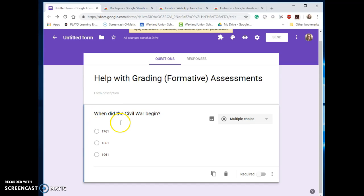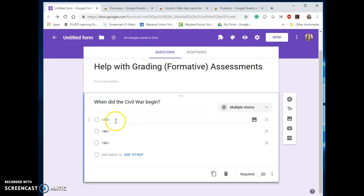So I have a question here that says help with grading the formative assessments. Let's say the question was when did the Civil War begin? You would give this, students would answer it.